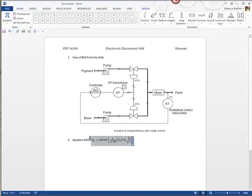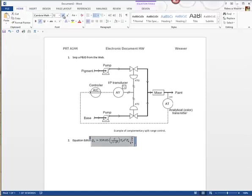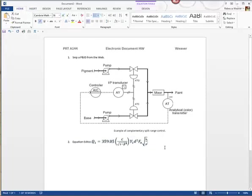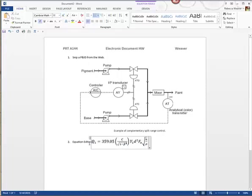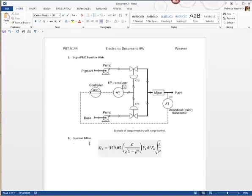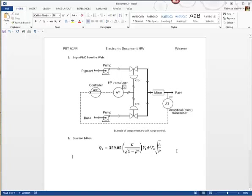Inside the square root I want a fraction bar — watch my square root grow. I need an H on top, and in the denominator I need the Greek letter rho. That's what the formula is going to look like. I hit Enter, then highlight the whole equation, go to Home, and increase the font size until it looks good. Then I center it on the page.